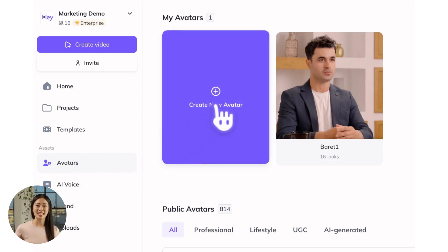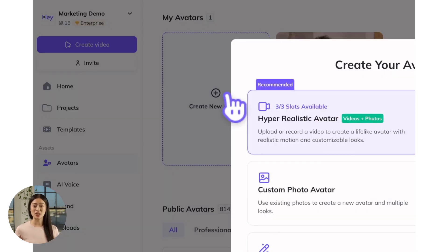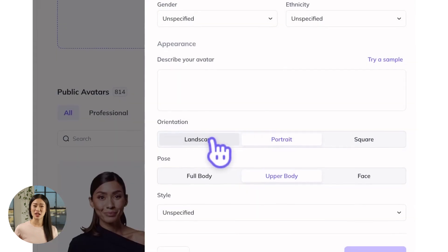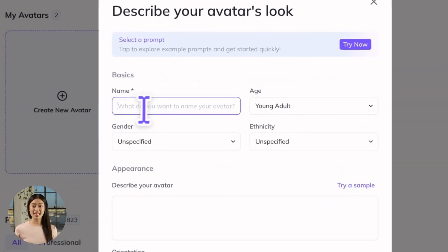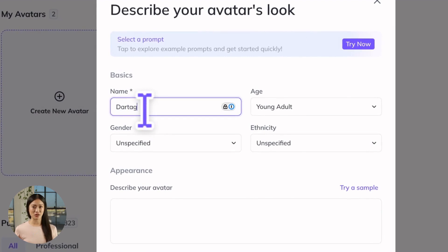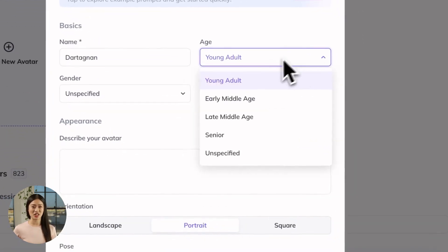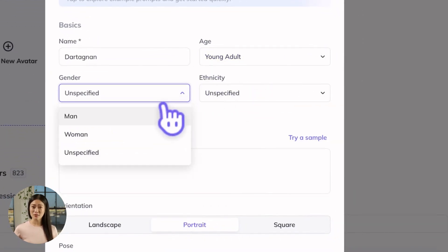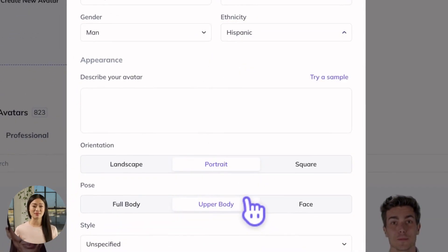To get started generating an avatar, head to the HeyGen homepage, click Create New Avatar, and select Generate. Start by giving your avatar a name, and then if you like, specify its age, gender, and ethnicity to help HeyGen generate an avatar that matches your vision.